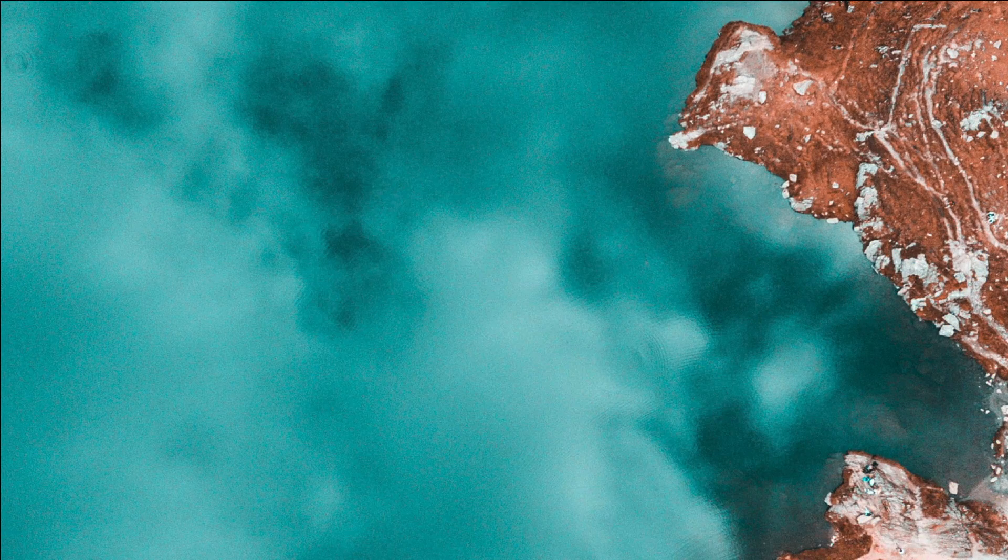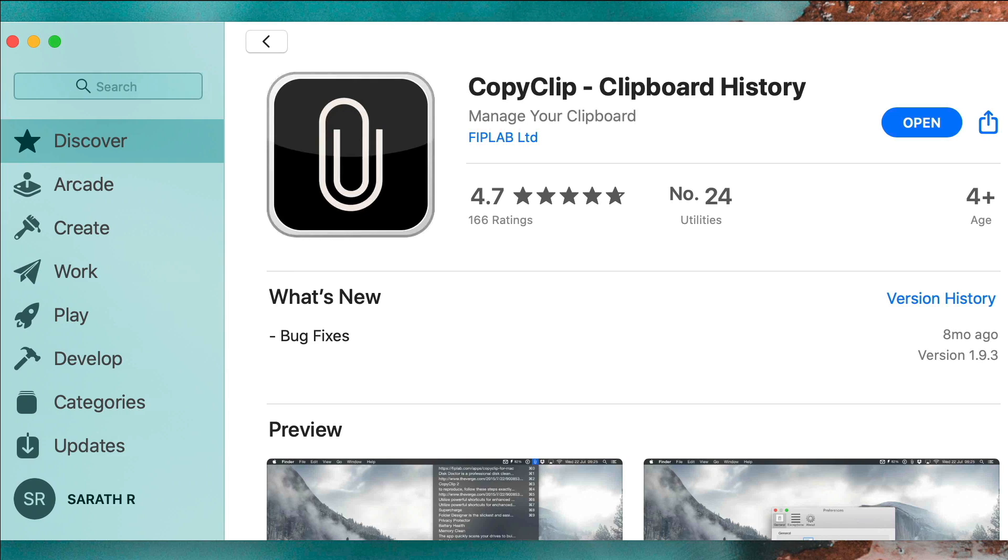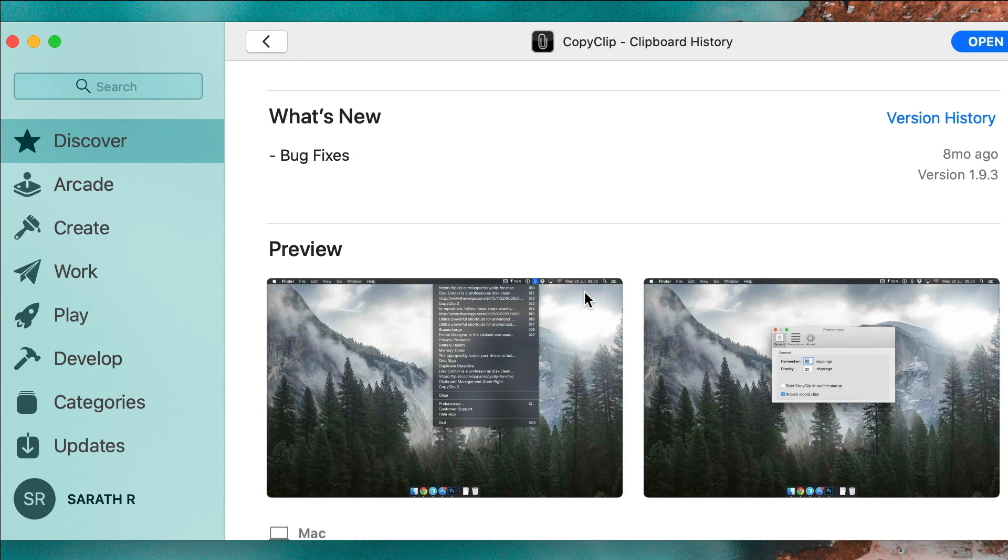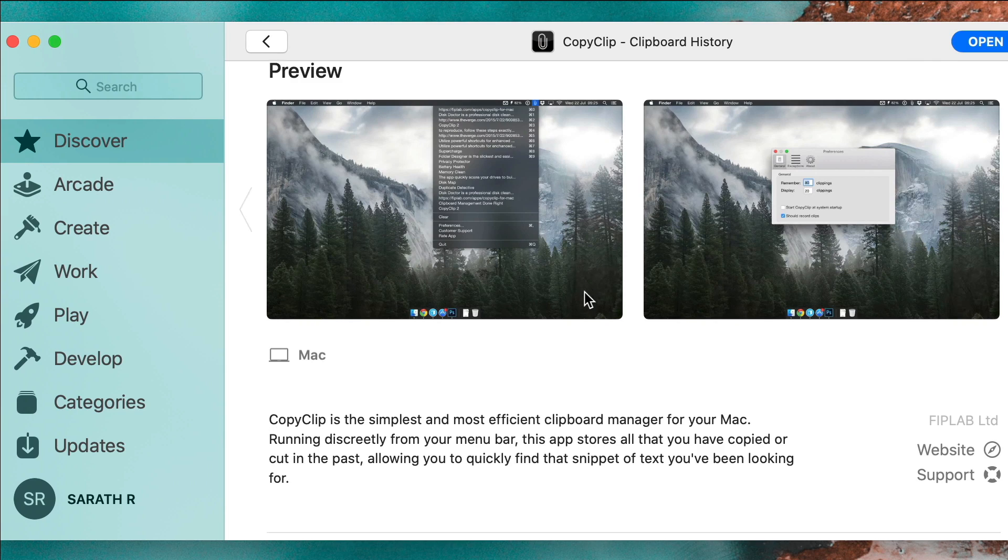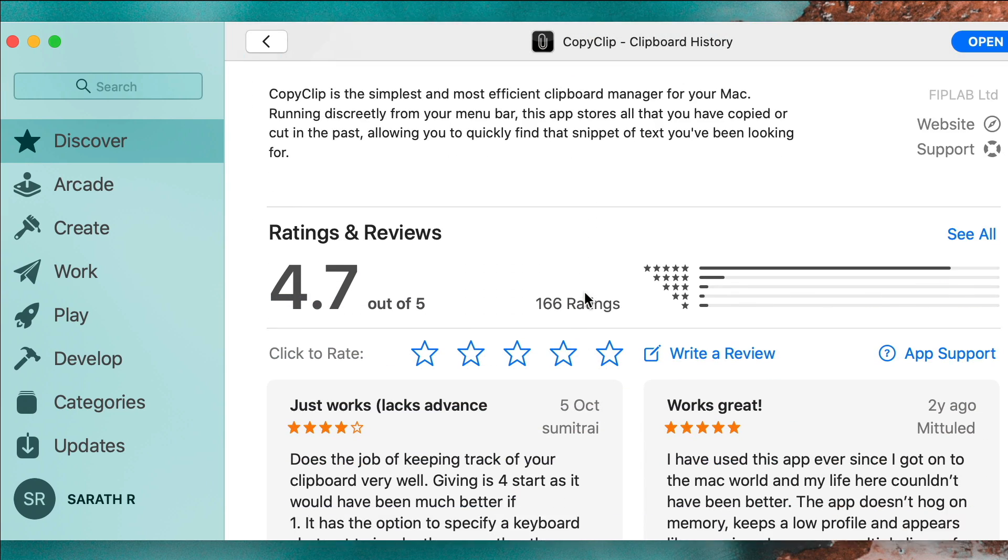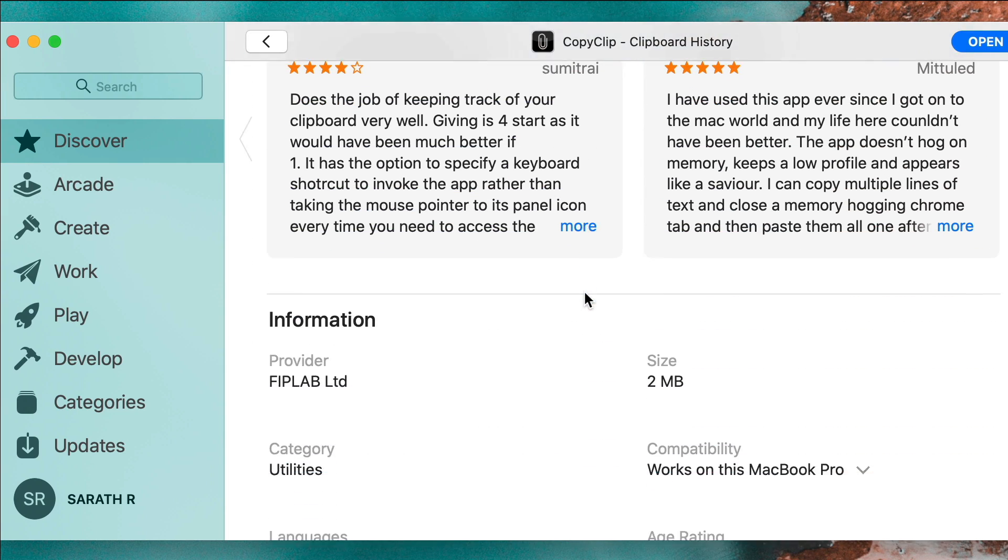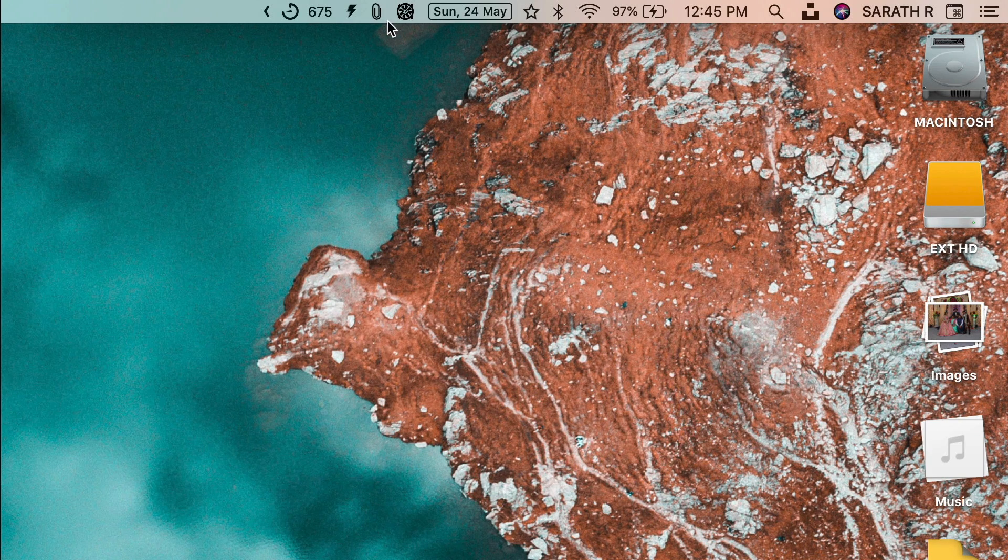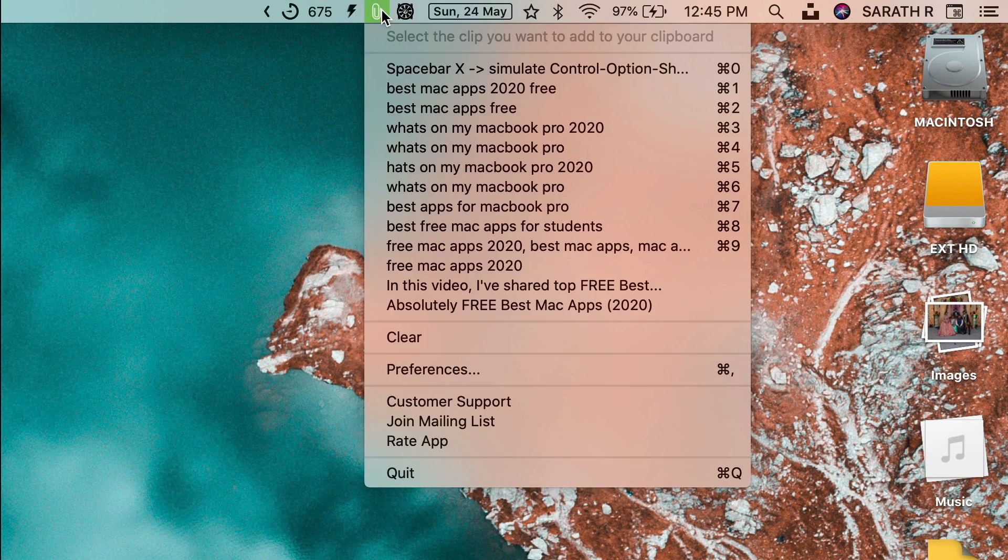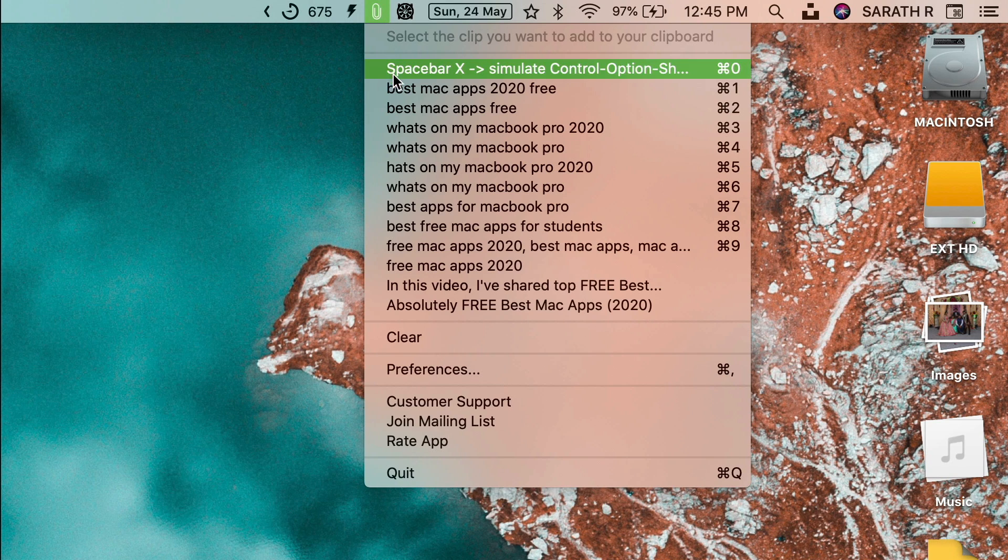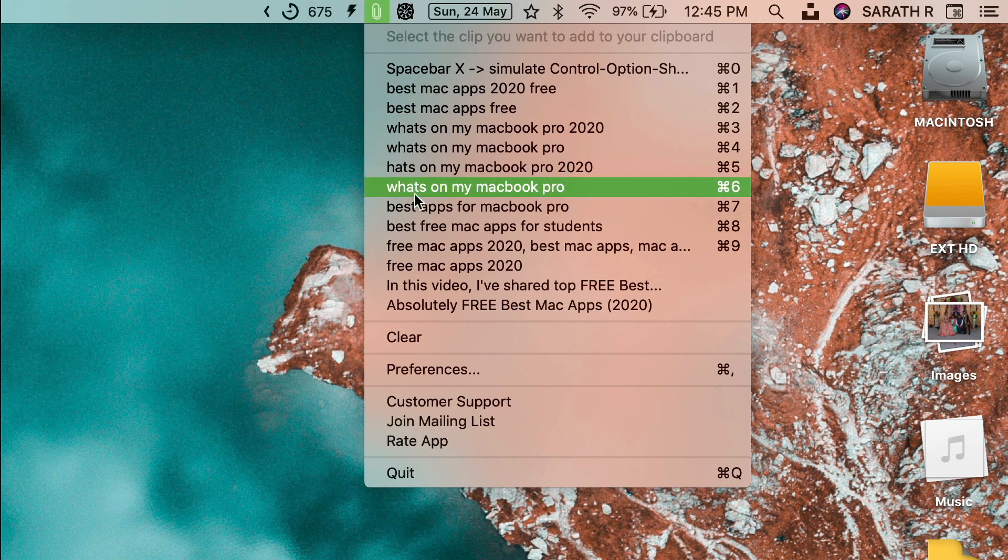Moving on we have Copy Clip. Copy Clip is a super simple app but it's literally the best app on the list. If you are doing a lot of work online you're probably gonna be pasting and copying a lot throughout the day. Right after you install this app it saves all the copies that you have copied, so that you don't have to keep going back and forth. Moreover you can access all of them right from the menu bar and that's really really really nifty.